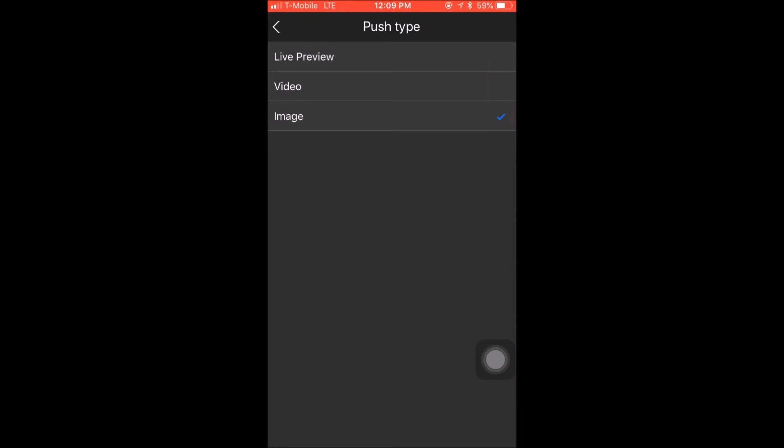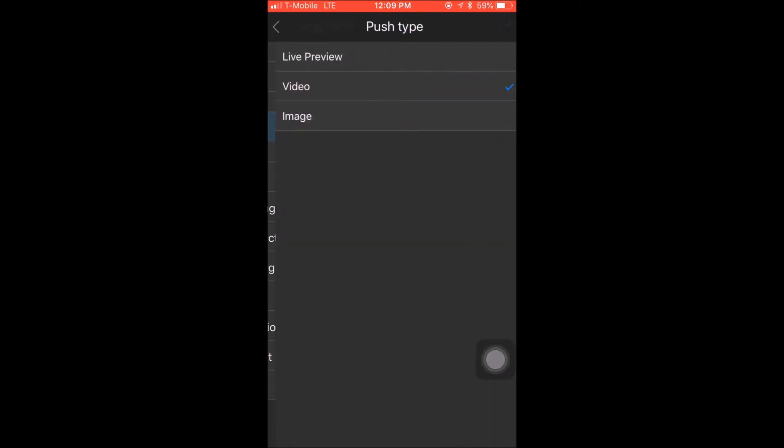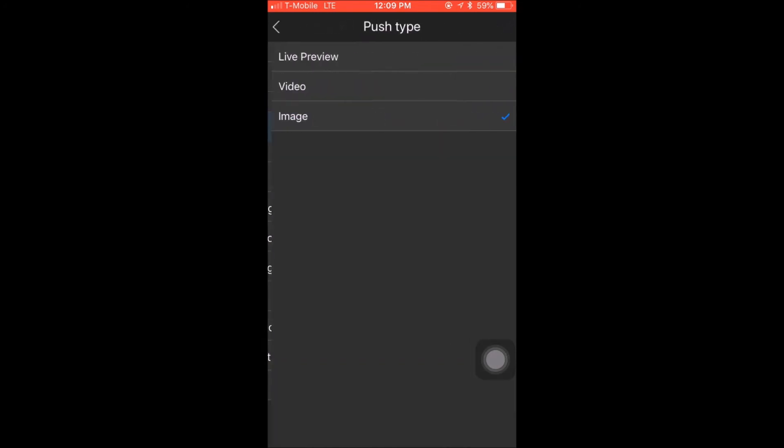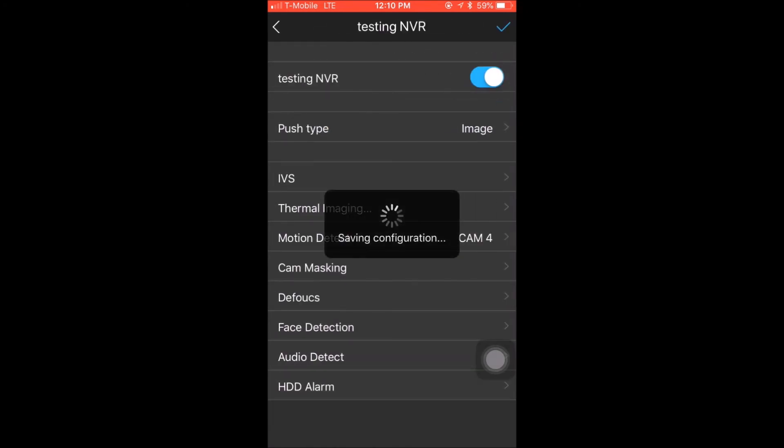Live preview gives you a live view of your cameras that was triggered by motion. Video gives you a 10-second video of the motion that triggered your cameras. And image gives you a series of snapshot pictures of the image that was triggered. Now for this example, I will select image.